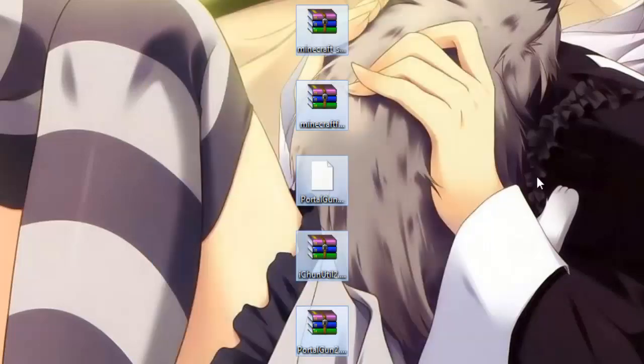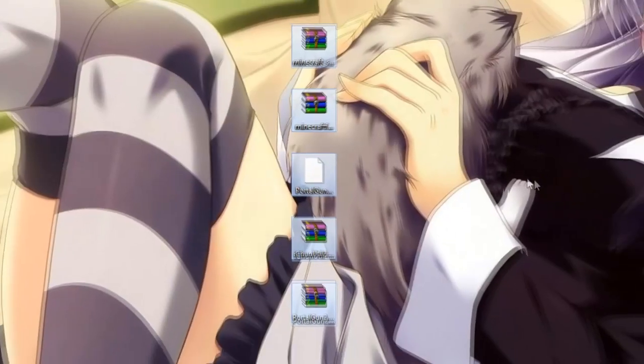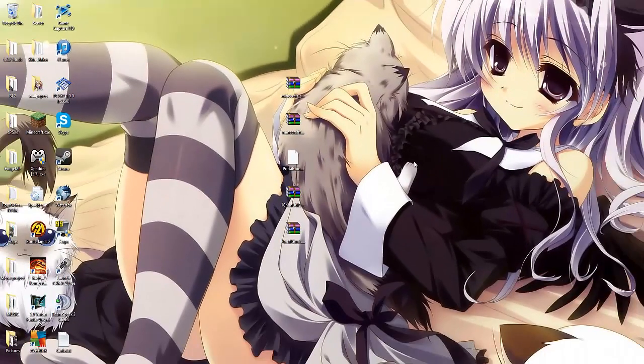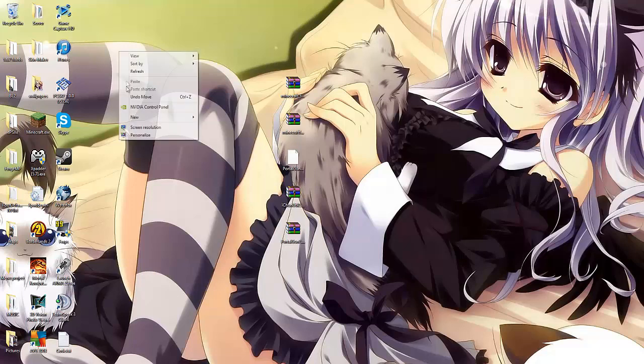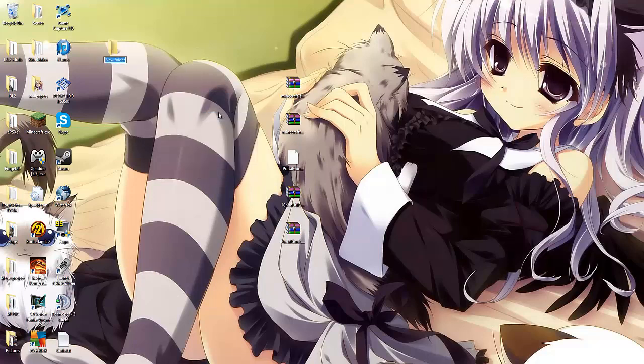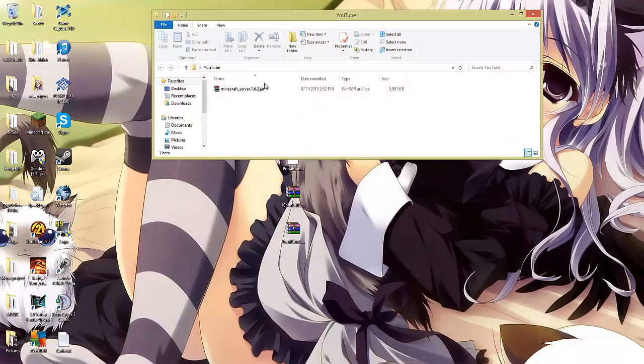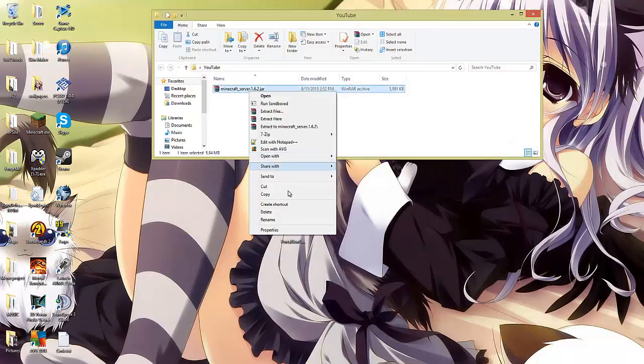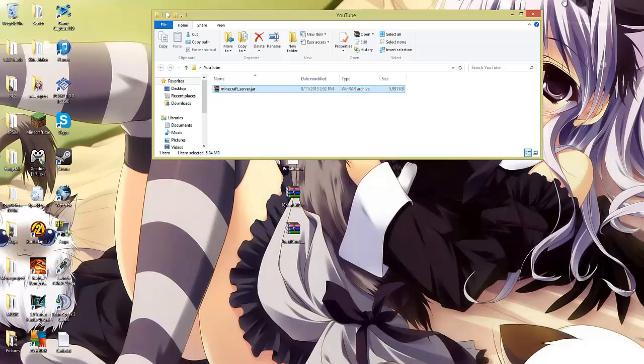Now all the things that you'll need are in the description below, so download those and follow along. So the first thing you need to do is create a new folder called whatever the hell you want, I'm going to name it YouTube. And you're going to have to drag your server file in there. Once you've done that, you're going to click rename, and you're going to delete the 1.6.2 and the dot before it.